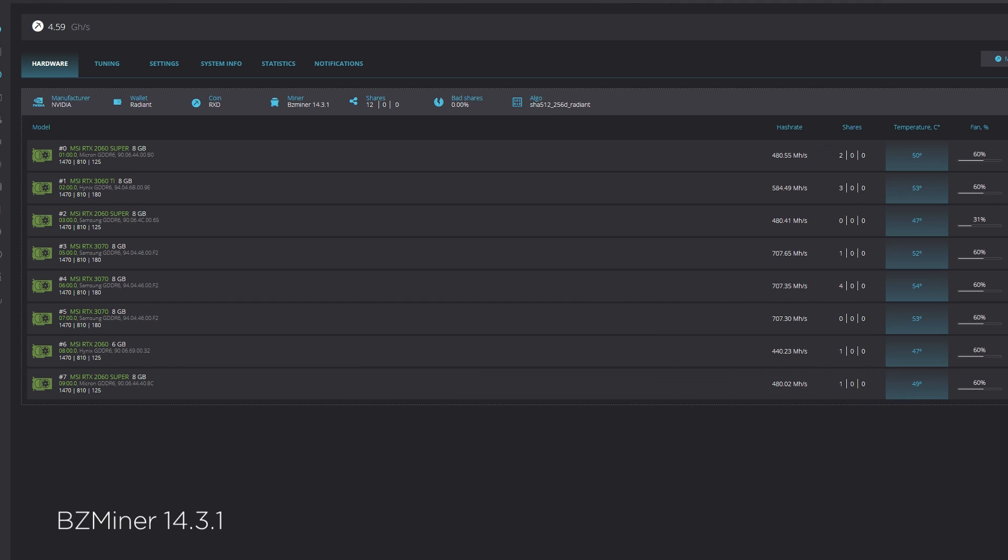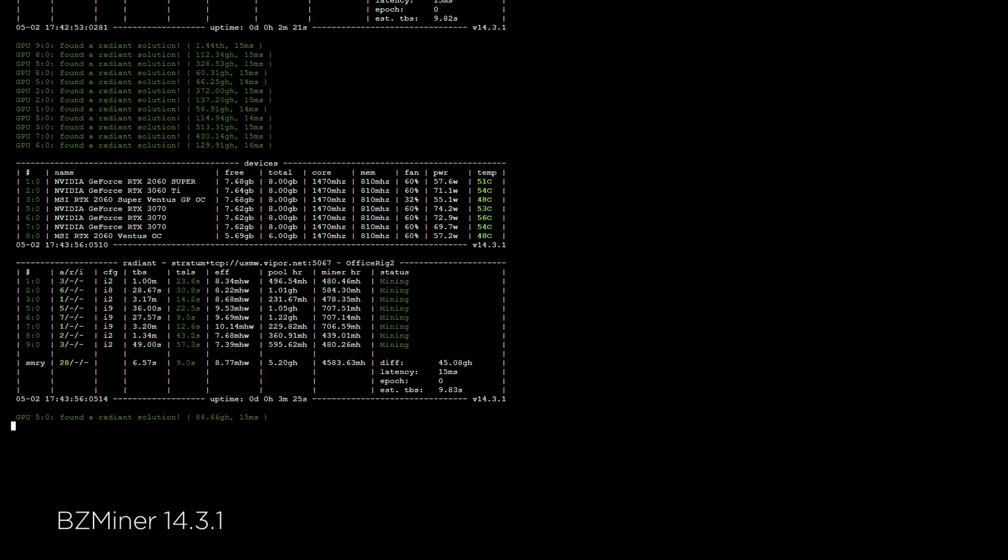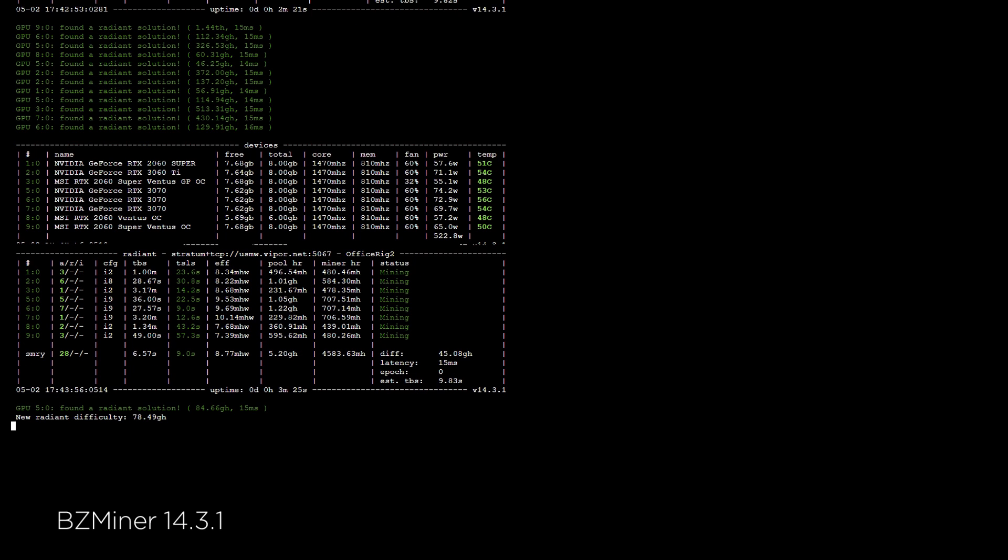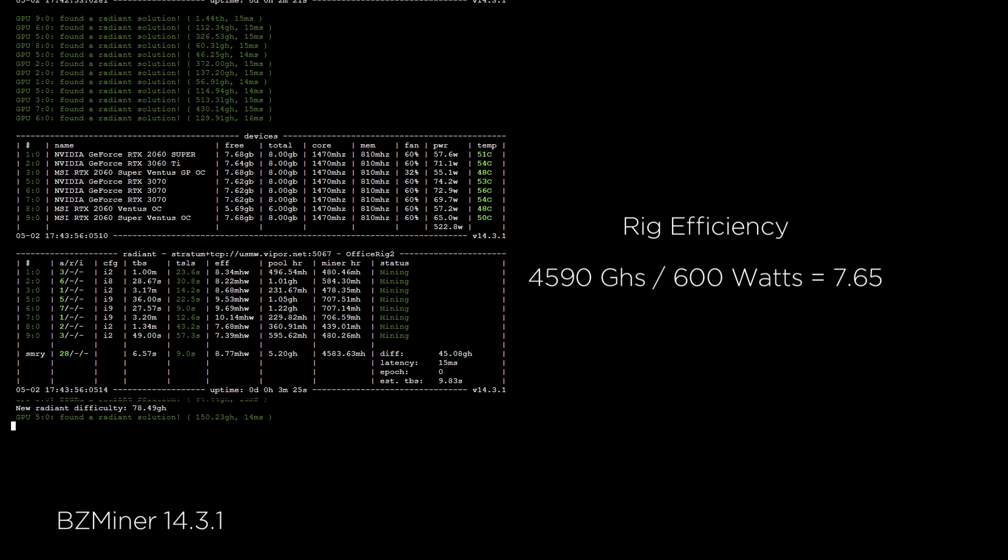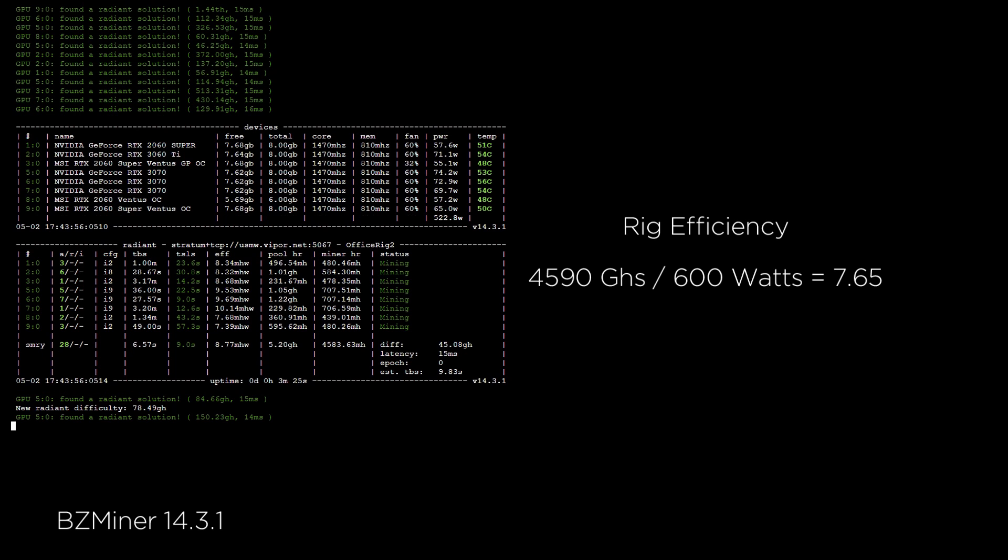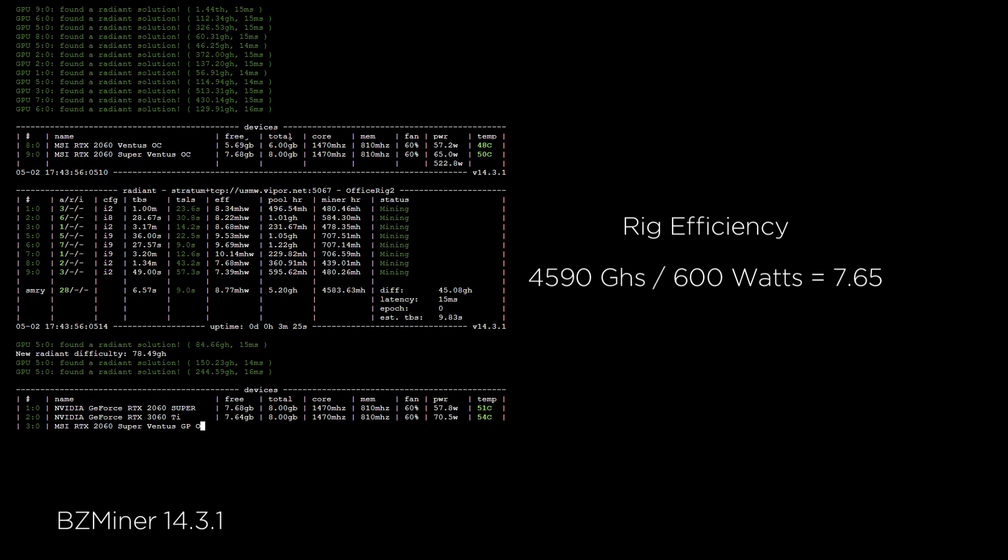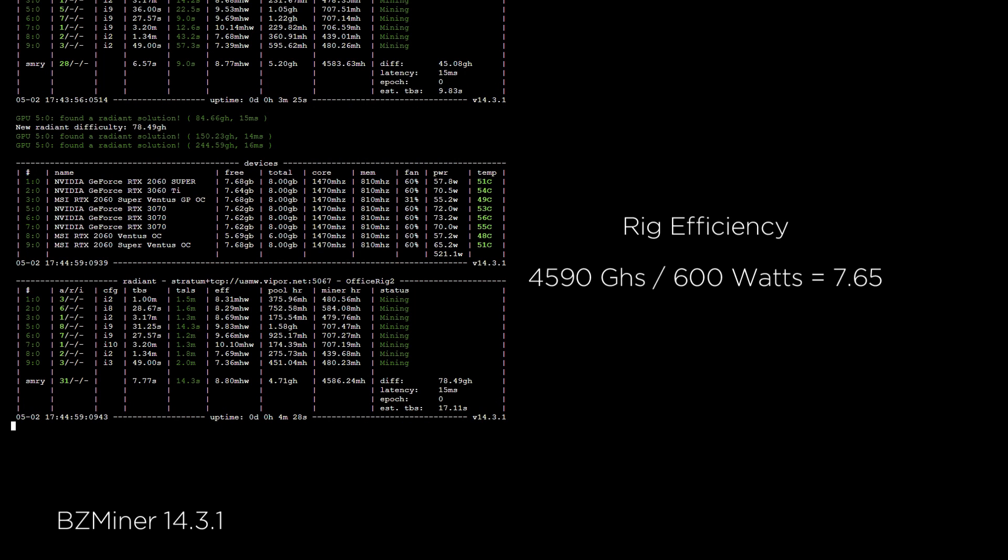Let's also speak to efficiency. For today's purpose, we will speak to the rig's efficiency, not the individual cards. While it's good to know how efficient any one card is, I think it's equally, if not more important to know what your rig's efficiency is. This allows you to take into consideration the PSU, motherboard, and such, including any additional fans that are spinning.